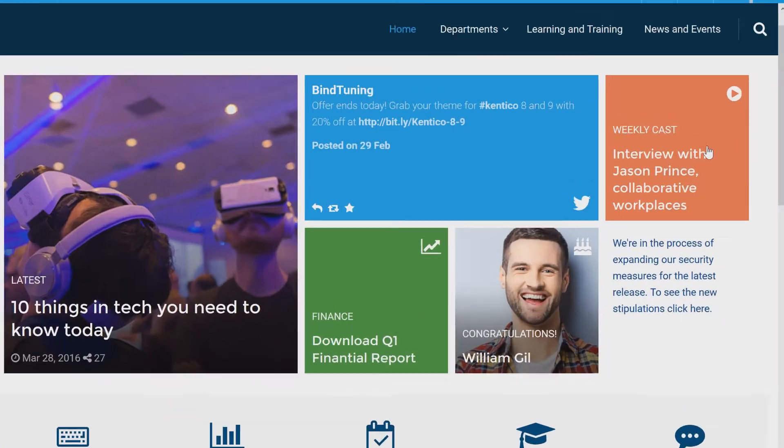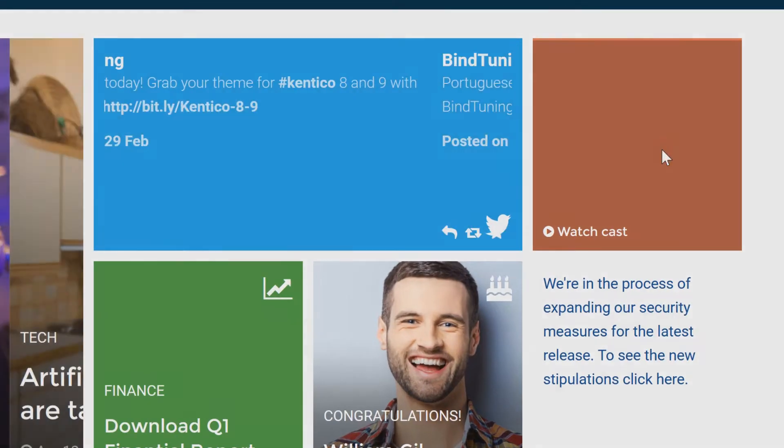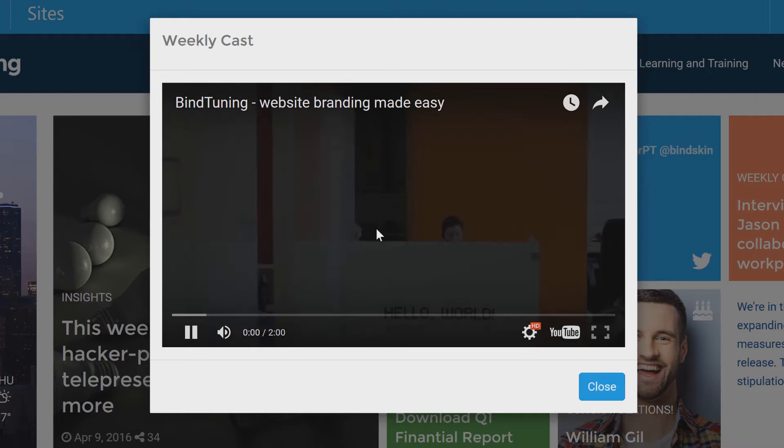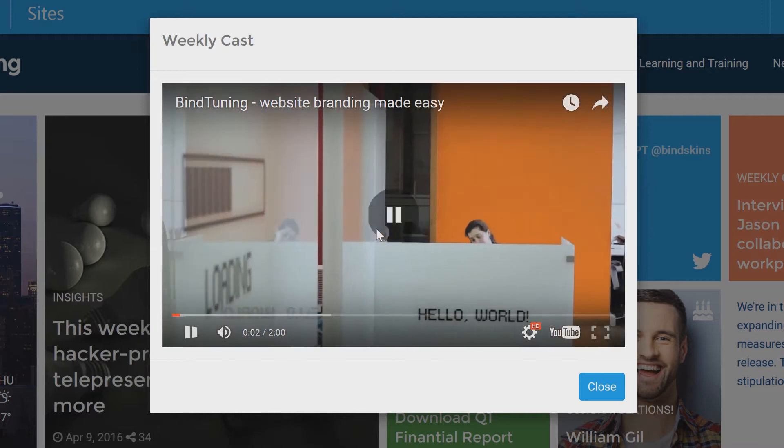For the first time, the look and feel of your SharePoint intranet is in your hands. The old constraints on design and functionality are a thing of the past.